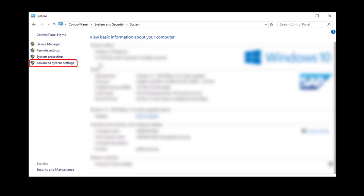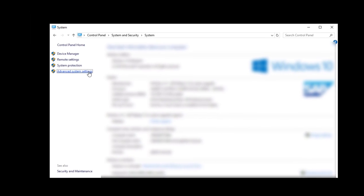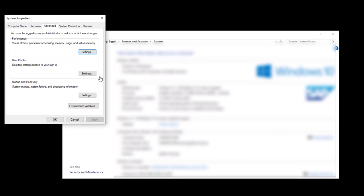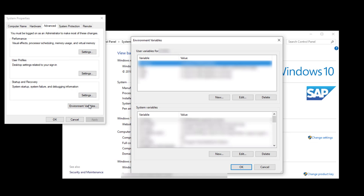Then, select Advanced System Settings from the sidebar. This will open the System Properties menu. Under the Advanced tab, click on Environment Variables.